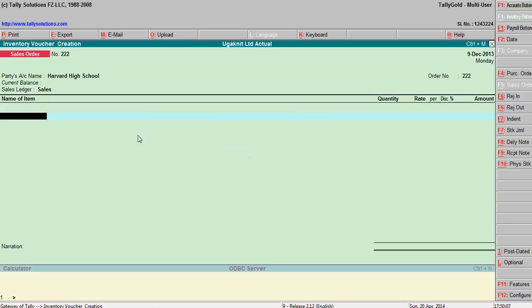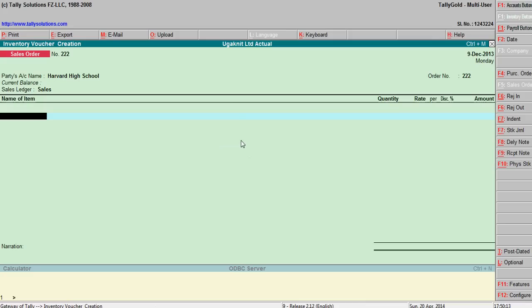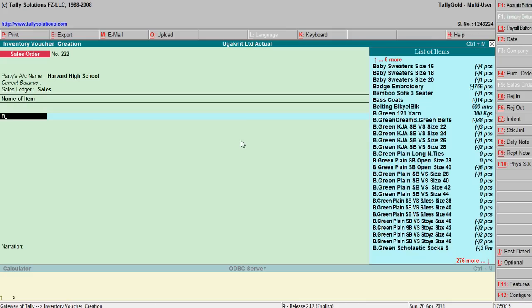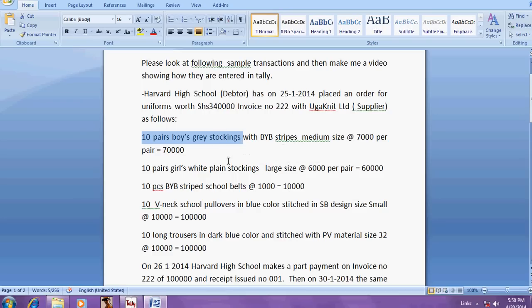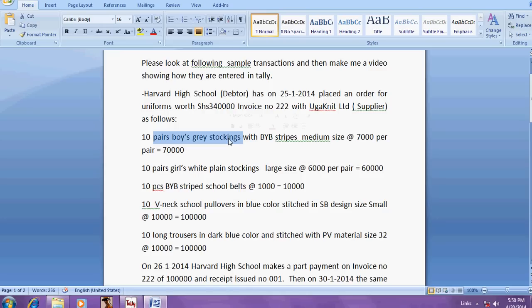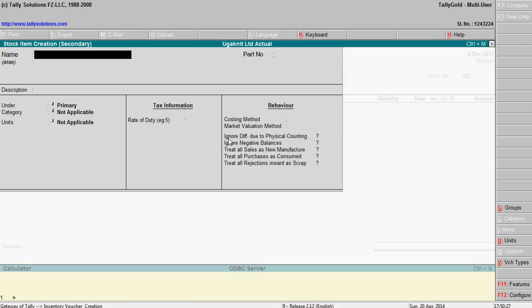So create stock items. Boys grey stockings. There is no stock item, so create boys grey stockings Alt C.